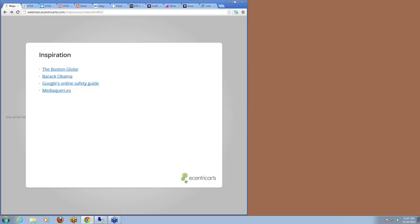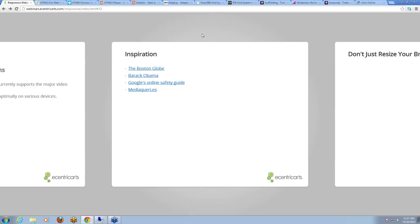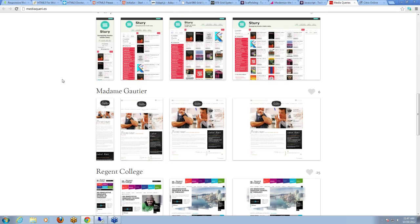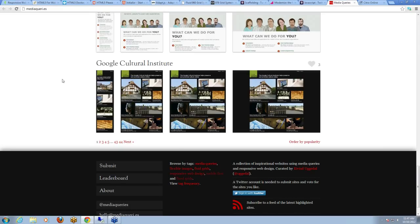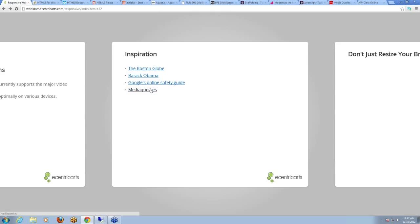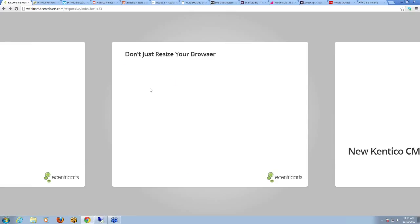Bootstrap is also a great library with a great set of jQuery plug-ins such as alerts and carousels that responsibly adapt. For some inspiration, some great sites to check out: the Boston Globe was one of the very first large responsive sites — worth checking out. Barack Obama's website is responsively designed and is a fantastic piece of design work. Google's online safety guide as well. And finally, mediaqueri.es — essentially a gallery of the latest and greatest responsive layouts. When we were starting out with responsive sites, this was our go-to for checking out responsive designs and what's possible in the browser.